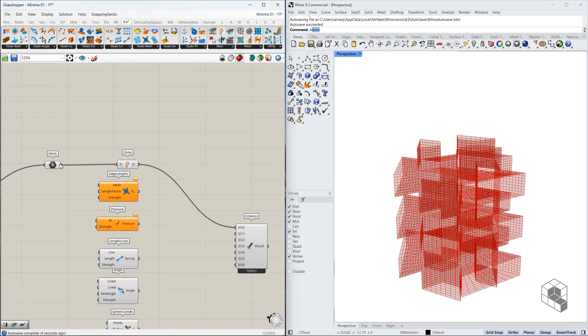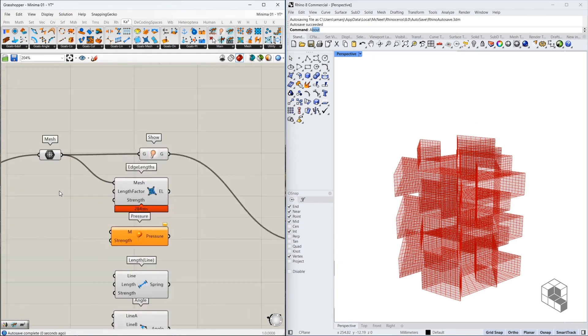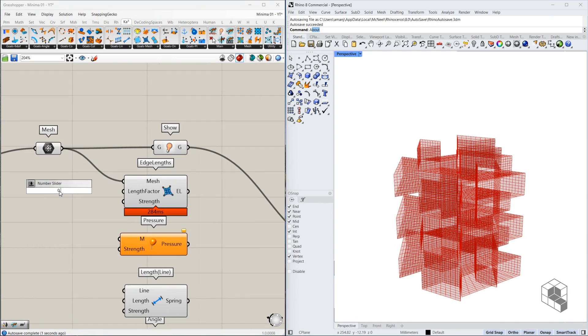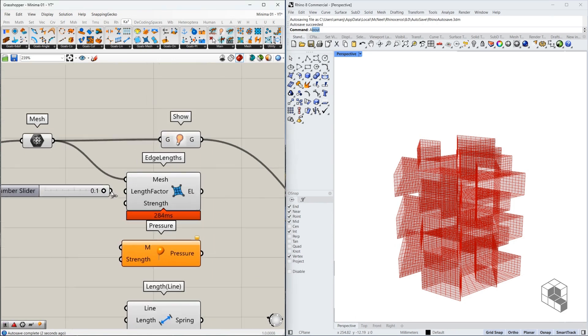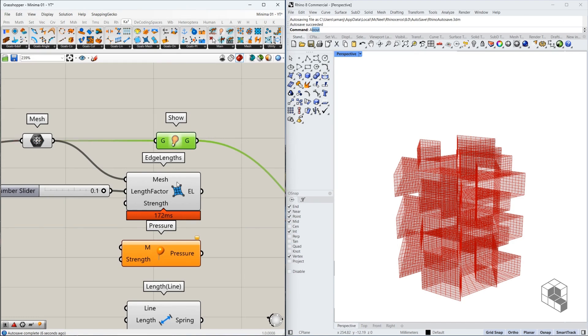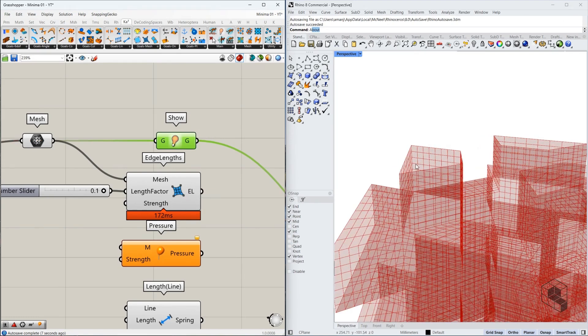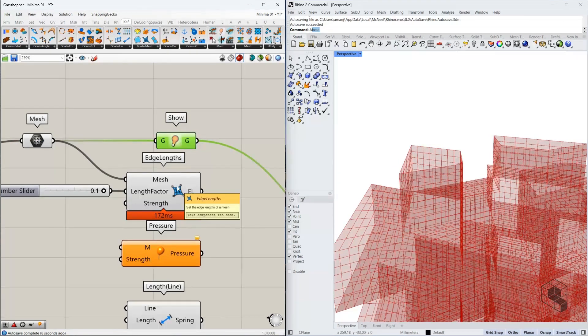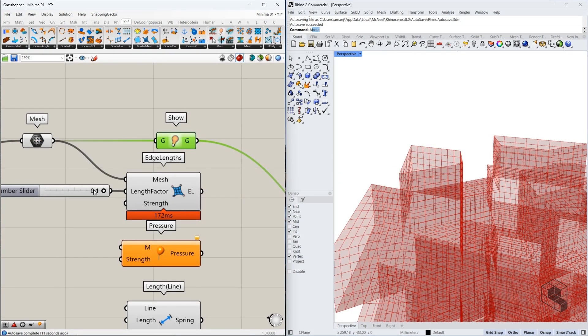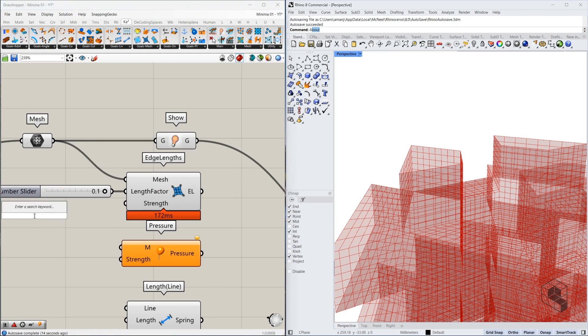Then we have the edge length. It requires a mesh. It needs a length factor which I always like to keep to 0.1. If you want to understand how edge lengths work or how you really work with the elasticity of a mesh, I recommend some videos in the description. Do check it out. Now for strength, I'm going to set an arbitrary value for now at 11 and we manipulate this later.